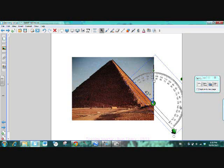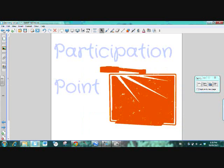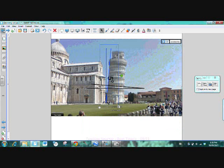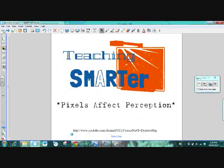That's what you're trying to do. You're looking at buildings in the world around you and you're practicing identifying, measuring angles. Estimating is important too. Thank you for watching. We really appreciate you joining us. You can find all of our lessons online at Teaching Smarter. Remember that pixels affect perception, and we hope that you've enjoyed the lesson. Thank you so much for watching.